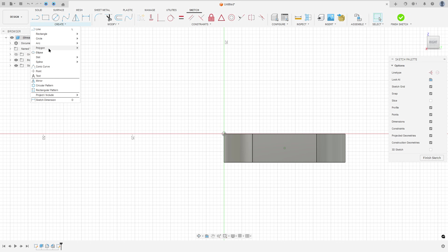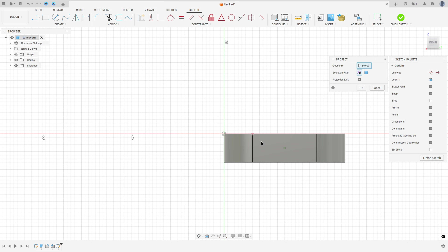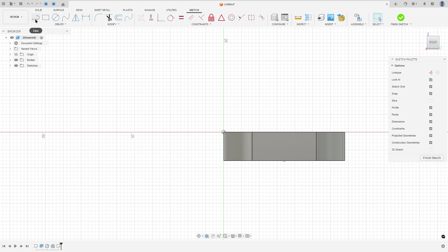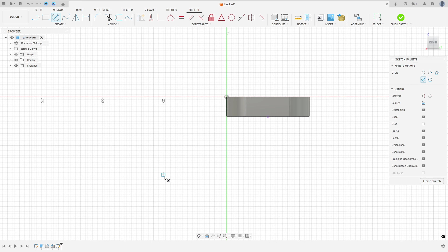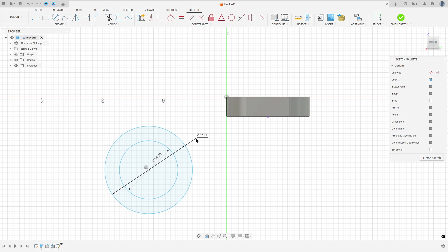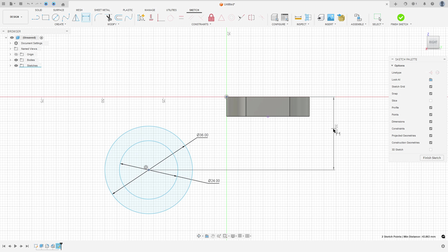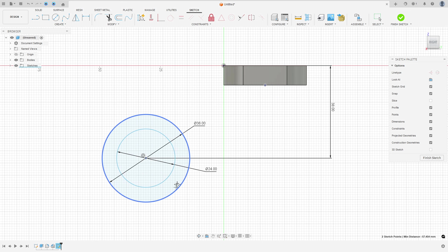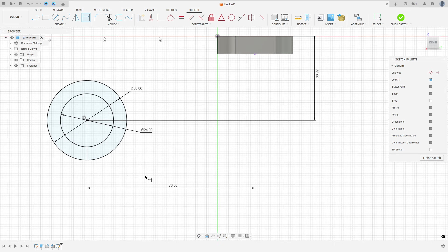Go to Create, select Project/Include, Project. Select this point of the circle and press OK. Select the circle. Make a circle here with 24 millimeters, and make another concentric circle with 36 millimeters of diameter. Go to sketch dimension — the distance here is 38 millimeters and the distance here is 76 millimeters. We made this.